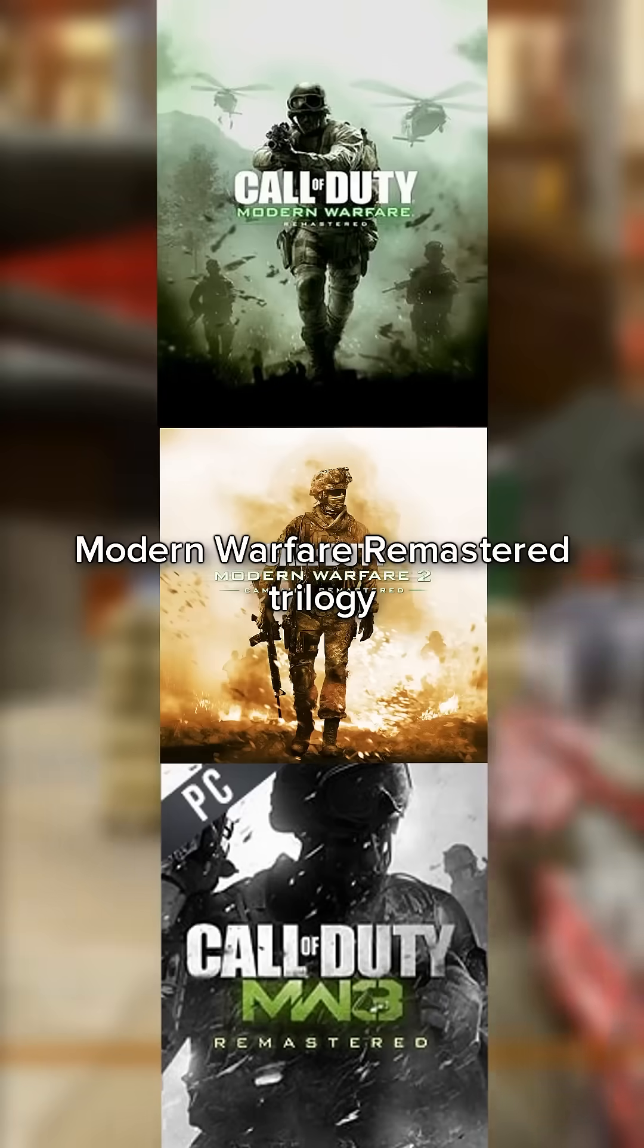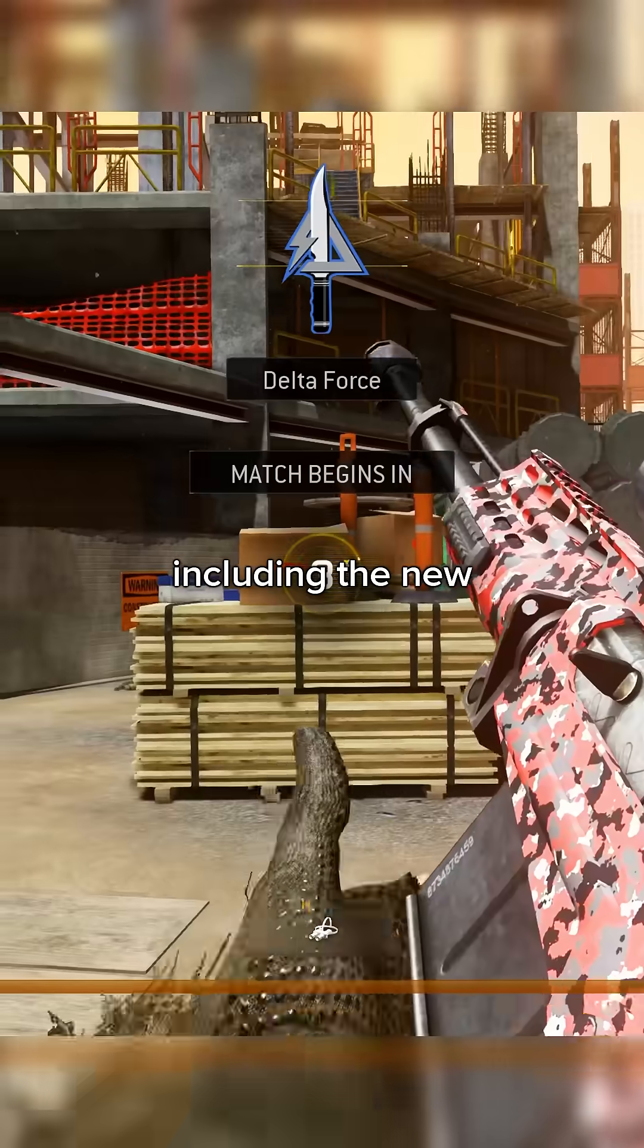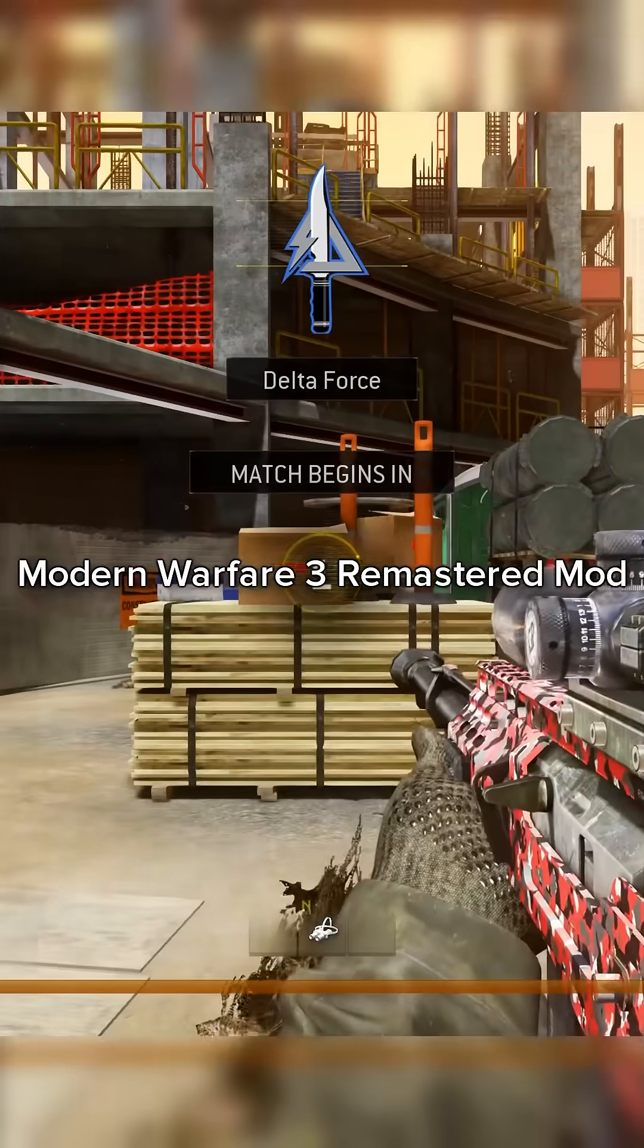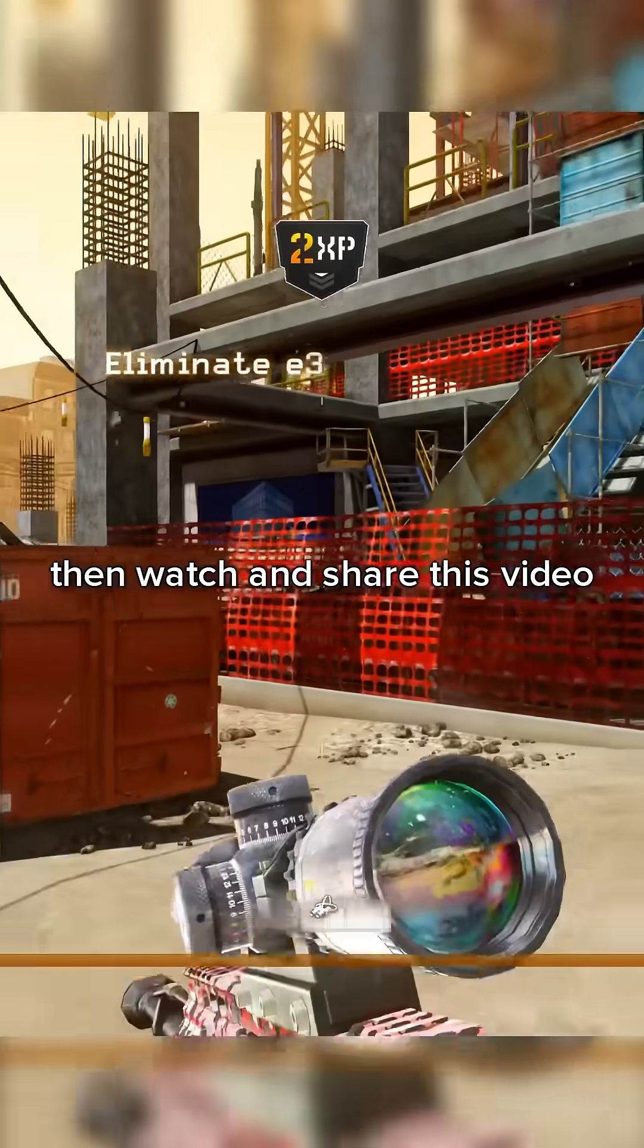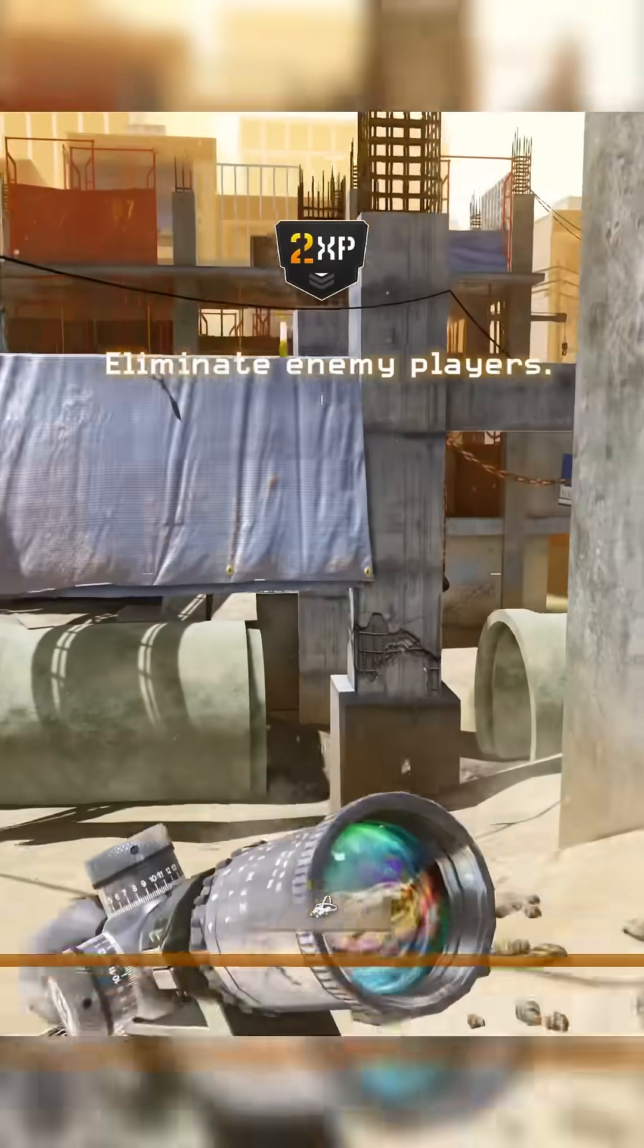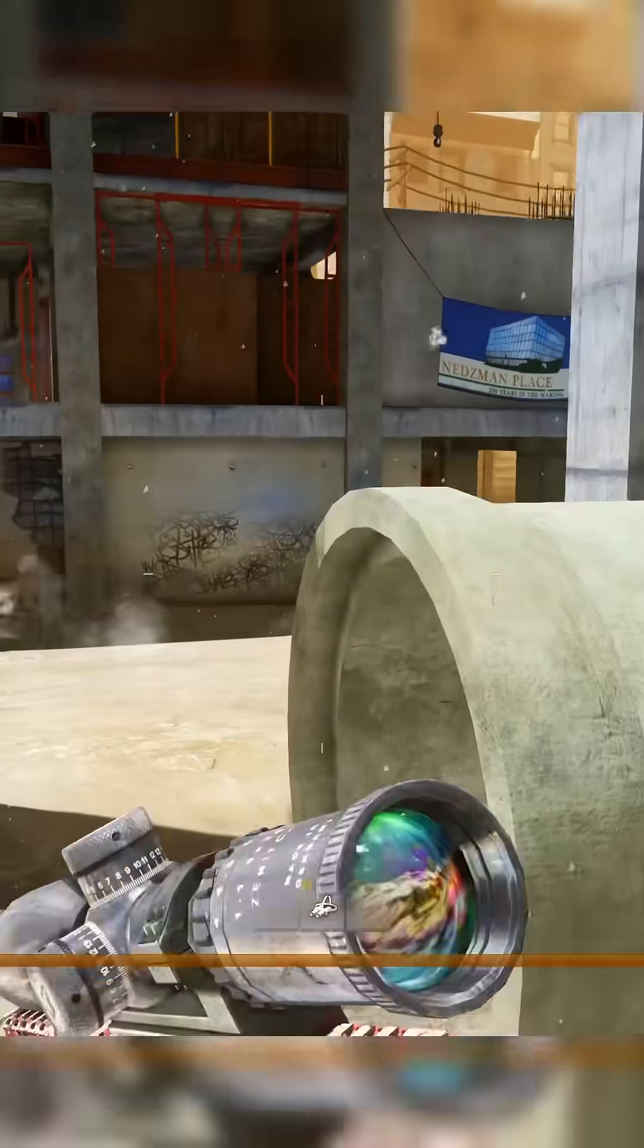If you're interested in playing the original Modern Warfare Remastered Trilogy, including the new Modern Warfare 3 Remastered mod, then watch and share this video. This is going to be a very quick tutorial, but it's extremely simple to get set up.